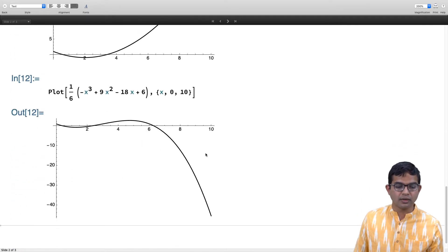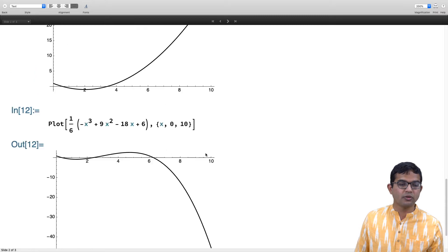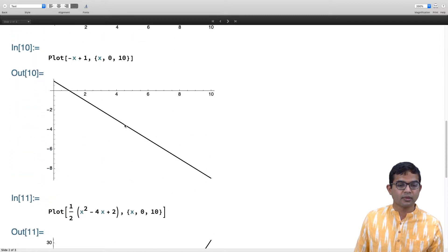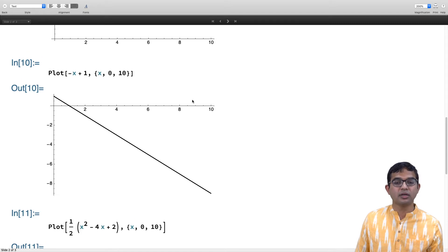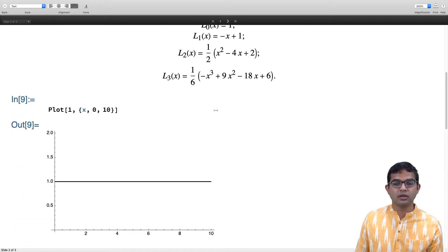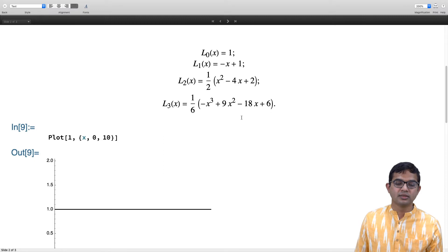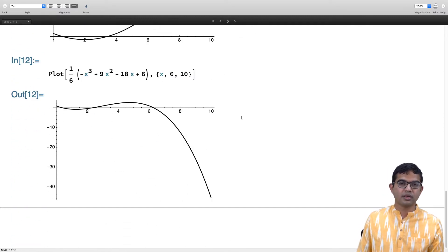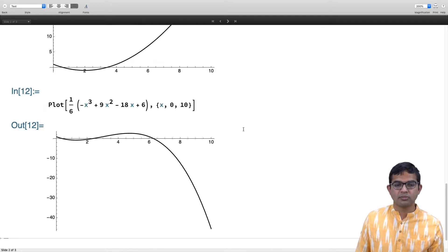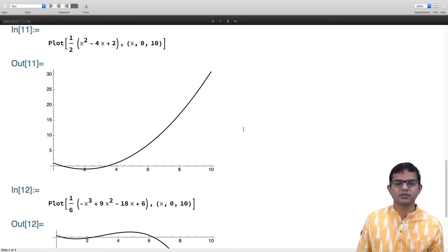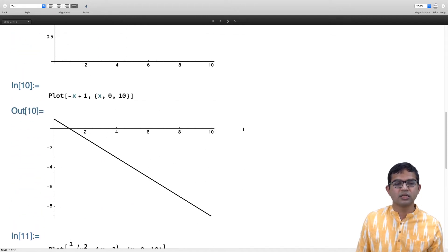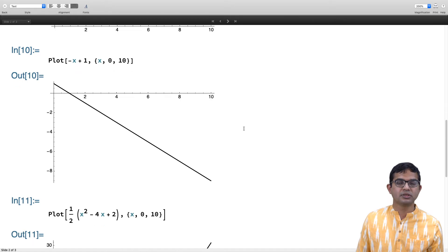A useful observation is that all of these functions start at the same point: at x equal to 0 they are all 1. That is how we set the normalization with the condition that Lₙ(0) equals 1. This sequence is also different from the other two sets we have discussed because these polynomials do not have definite parity — every member other than the trivial constant is neither odd nor even.